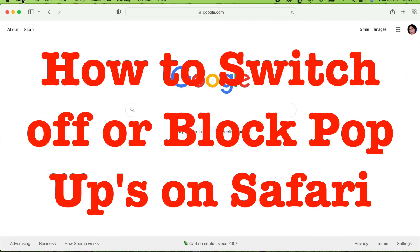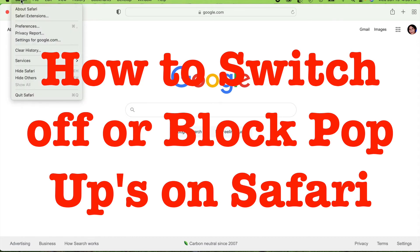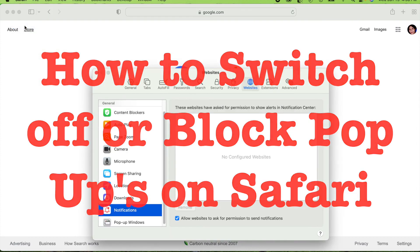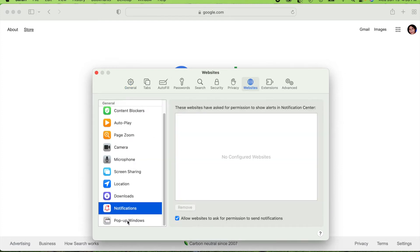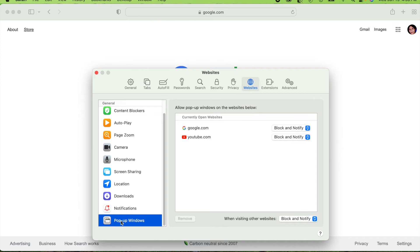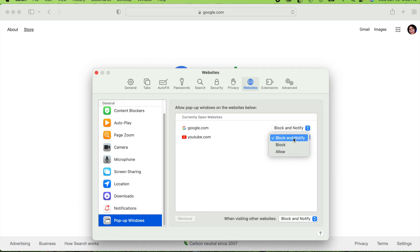To switch off pop-ups on Safari, click Safari on the top left and choose Preferences — same as for notifications. Go to the Websites tab and scroll down to Pop-up Windows, which is right next to Notifications. The options available are Block and Notify, Block, or Allow. Block and Notify is nice because it will alert you if something is blocked.